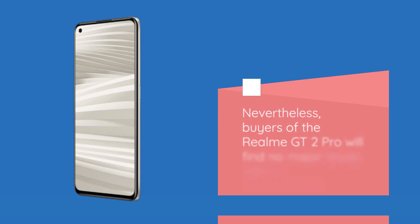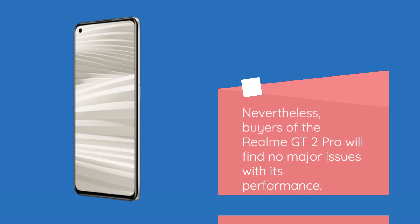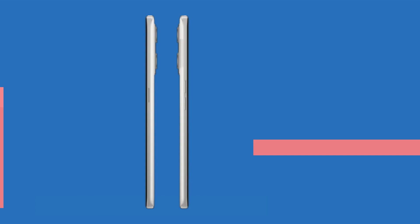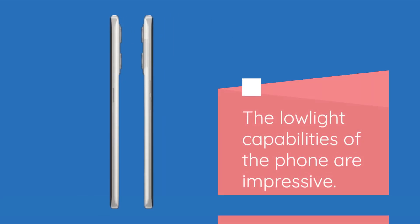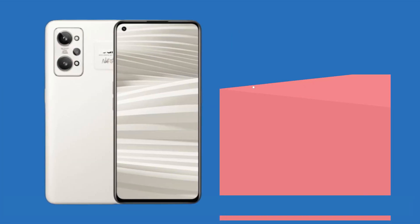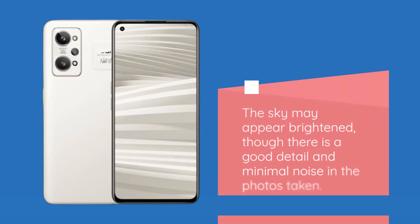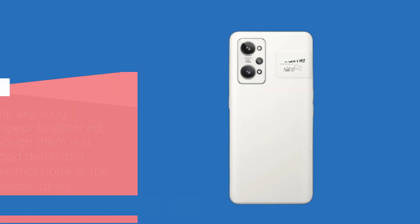Nevertheless, buyers of the Realme GT2 Pro will find no major issues with its performance. The low-light capabilities of the phone are impressive. The sky may appear brightened, though there is good detail and minimal noise in the photos taken.